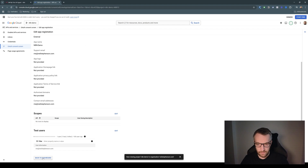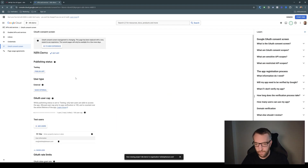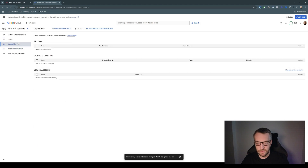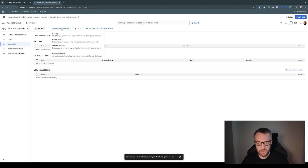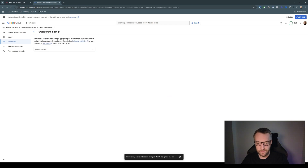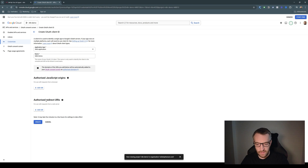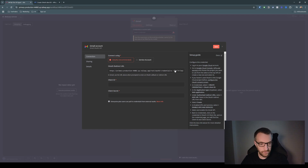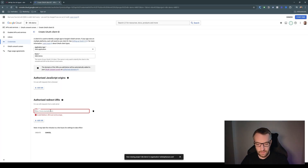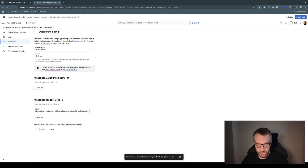Then back to dashboard. Go to Credentials and Create Credentials, then OAuth Client ID. It's a web application — call it 'any then demo' or whatever you want. Then we need to add a redirect URI, which is what you get from the credential screen, so copy that and drop it in there, then click Create.